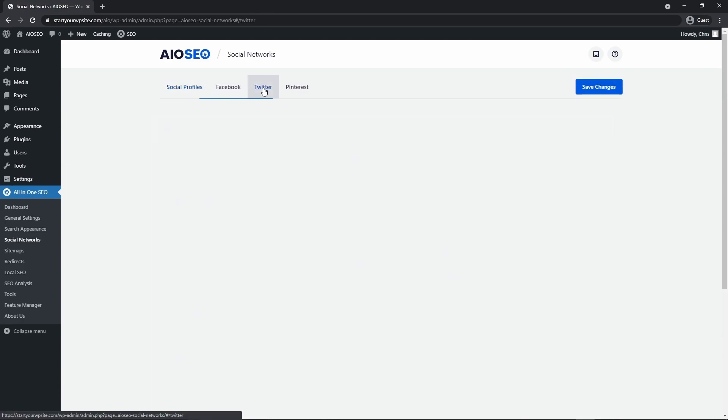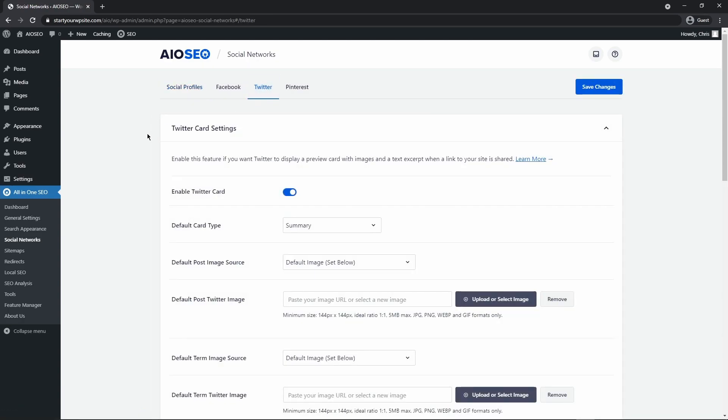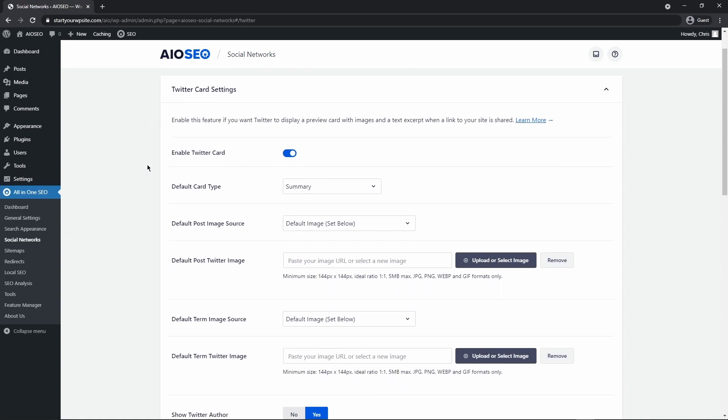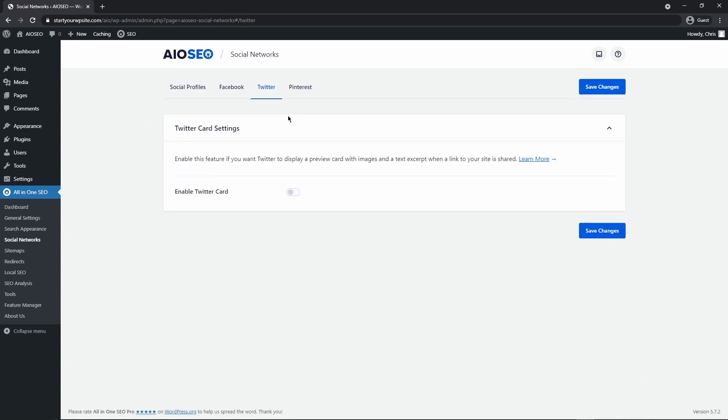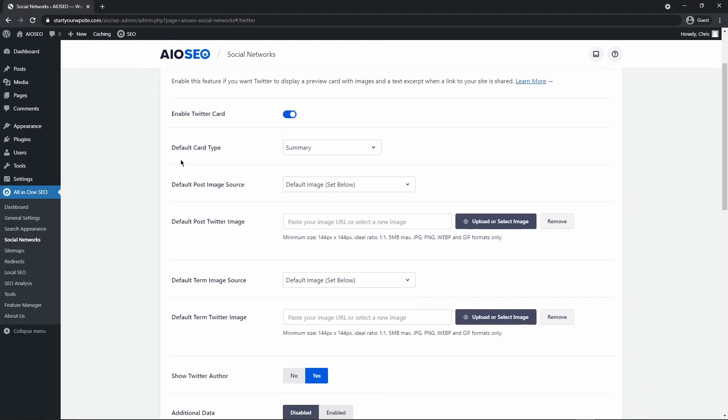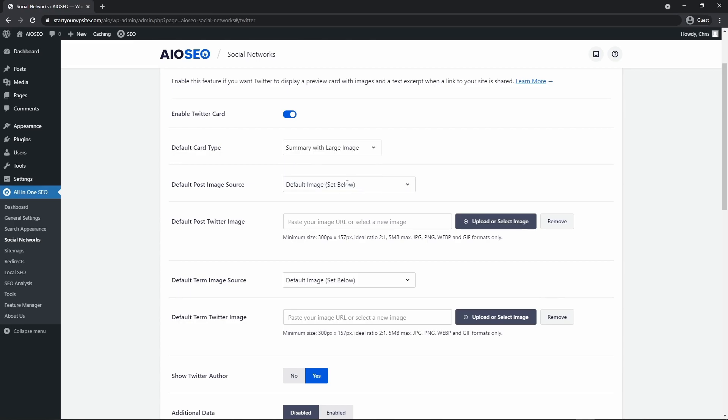Let's go under Twitter and here we can see the Twitter card settings. And if we want to enable the Twitter card or not, we can turn this on or off and select the default card type. So you have two options here for summary and summary with large image.